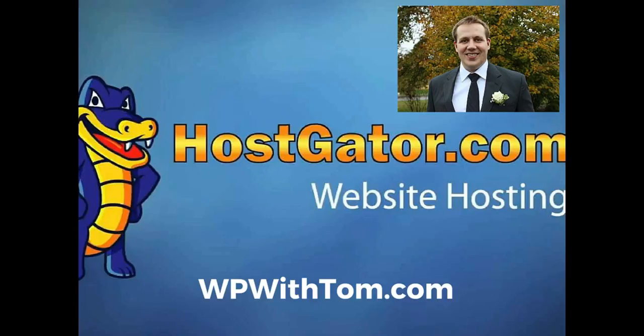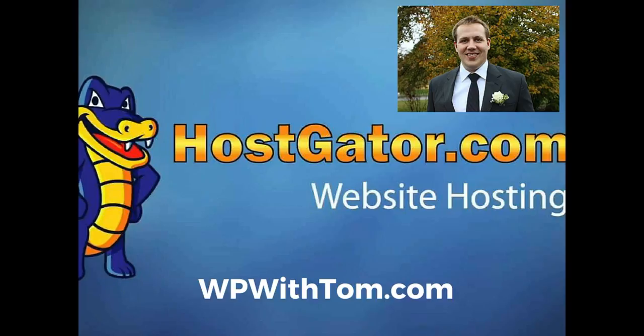Hello everyone, my name is Tom Johnson from WPWithTom.com and today I'm going to teach you how to install WordPress on HostGator. So if you need help setting up WordPress within HostGator, this is the tutorial for you.